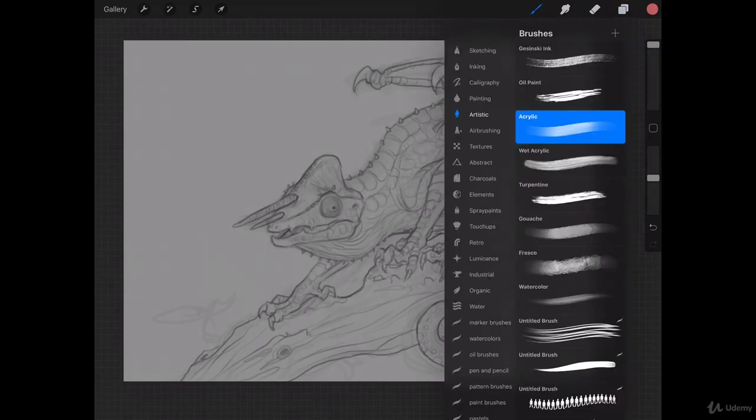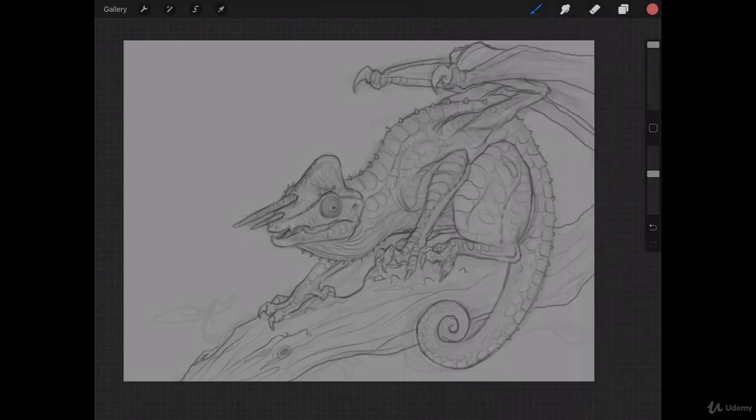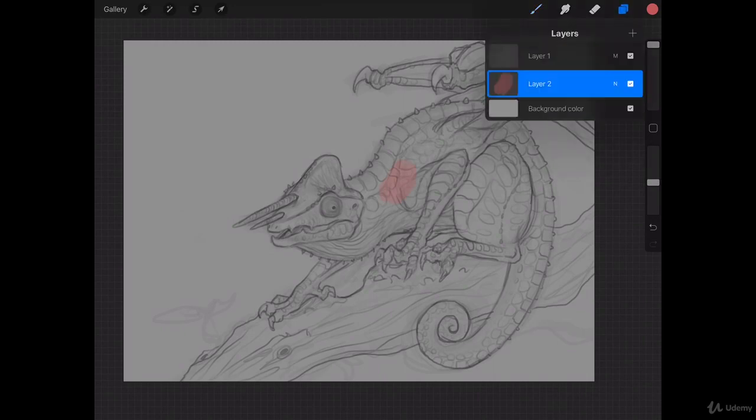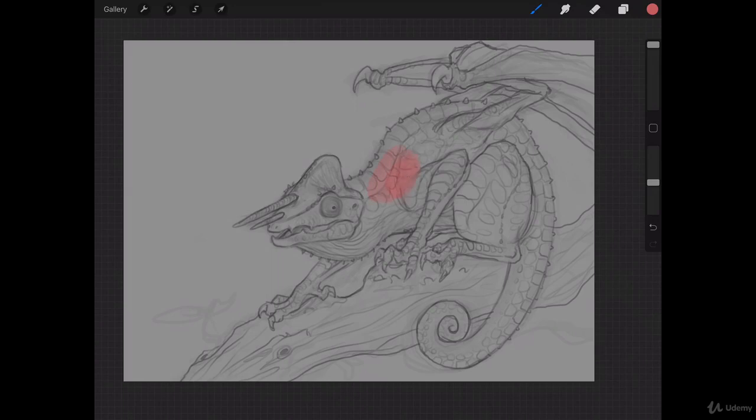Now, I'm just using the acrylic brush in Procreate. It honestly doesn't matter a whole lot what brush you use. We're just going to be filling in the flat colors, nothing fancy, no lighting or anything like that. We're going to bring the opacity down to about 50%, and you want to make sure that you're on the right layer, and you can come in here and start painting.